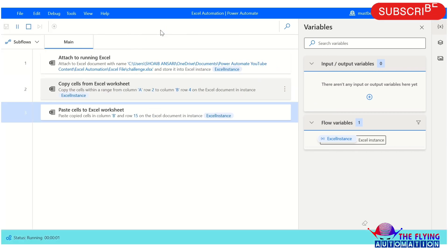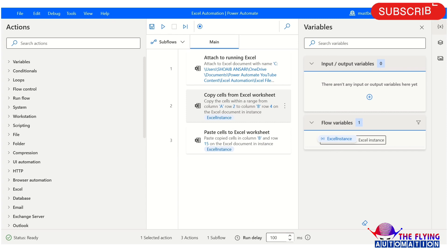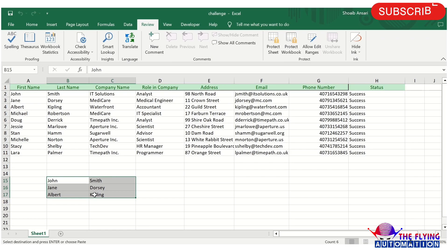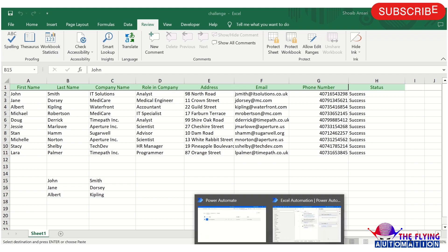Running this flow — the flow has been executed successfully. You can see the A2:B4 records are pasted to column B, starting at row number 15. This scenario is also completed.